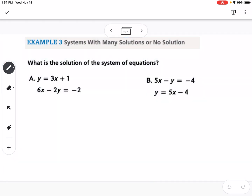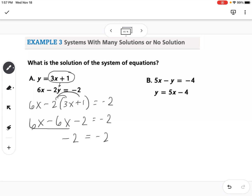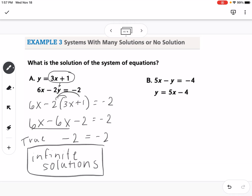Here's our last example: what is the solution of the system of equations? On part A, I have a y that's isolated, so I'm going to take what y is equal to and substitute it in for y. This would be 6x minus 2 times (3x plus 1) equals negative 2. Distributing gives me 6x minus 6x minus 2 equals negative 2. The 6x and the minus 6x cancel, so I get negative 2 equals negative 2. If we remember back to when we were solving equations, a true statement like this means we have infinite solutions — a special case. Graphically, that means these would be the same line.